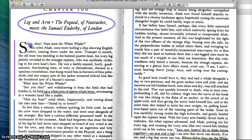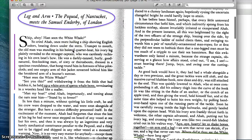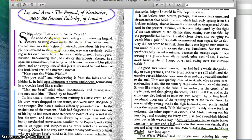From the beginning: "Ships ahoy! Hath seen the white whale?" So cried Ahab once more, hailing a ship showing English colors bearing down under the stern.